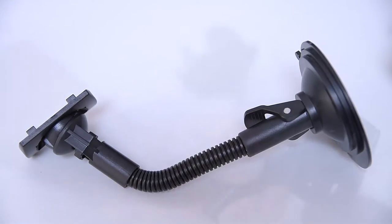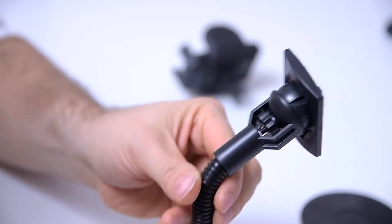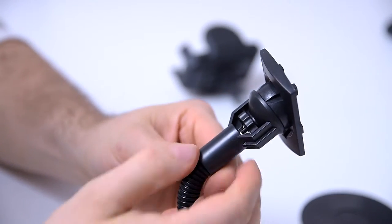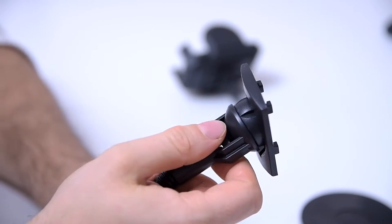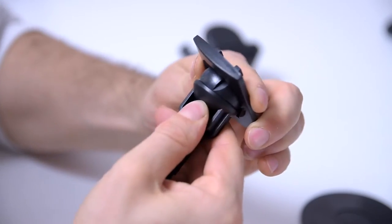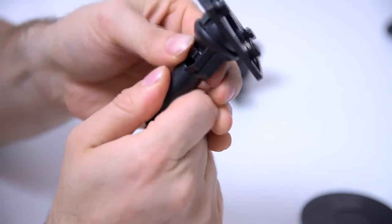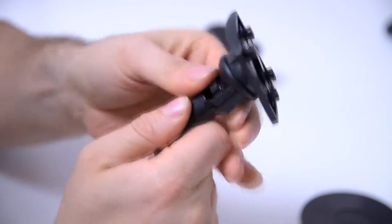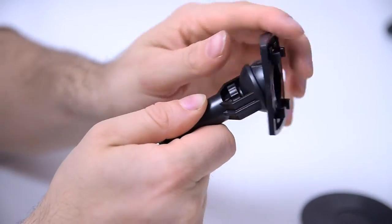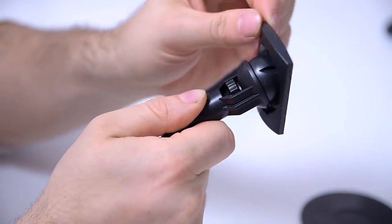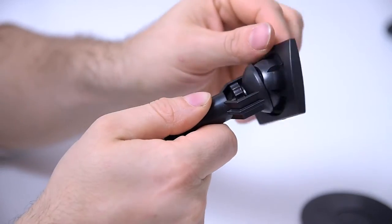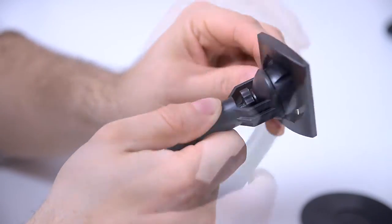The gooseneck arm has an adjustable mounting base with a ball joint design. All you need to do is loosen up the gear light screw and adjust the angle and the tilt of the holder.